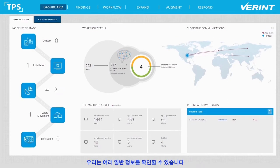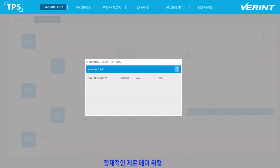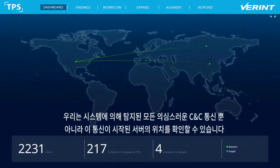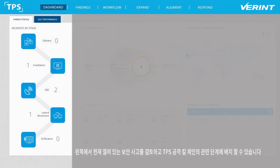We can see general information such as the top machines at risk, potential zero-day threats, and by expanding the Suspicious Communications panel, we can see all of the suspicious command and control communications detected by the system, as well as the location of the servers from which these communications originate. On the left, we can see the currently open security incidents for review, placed at their related stage in the attack kill chain.